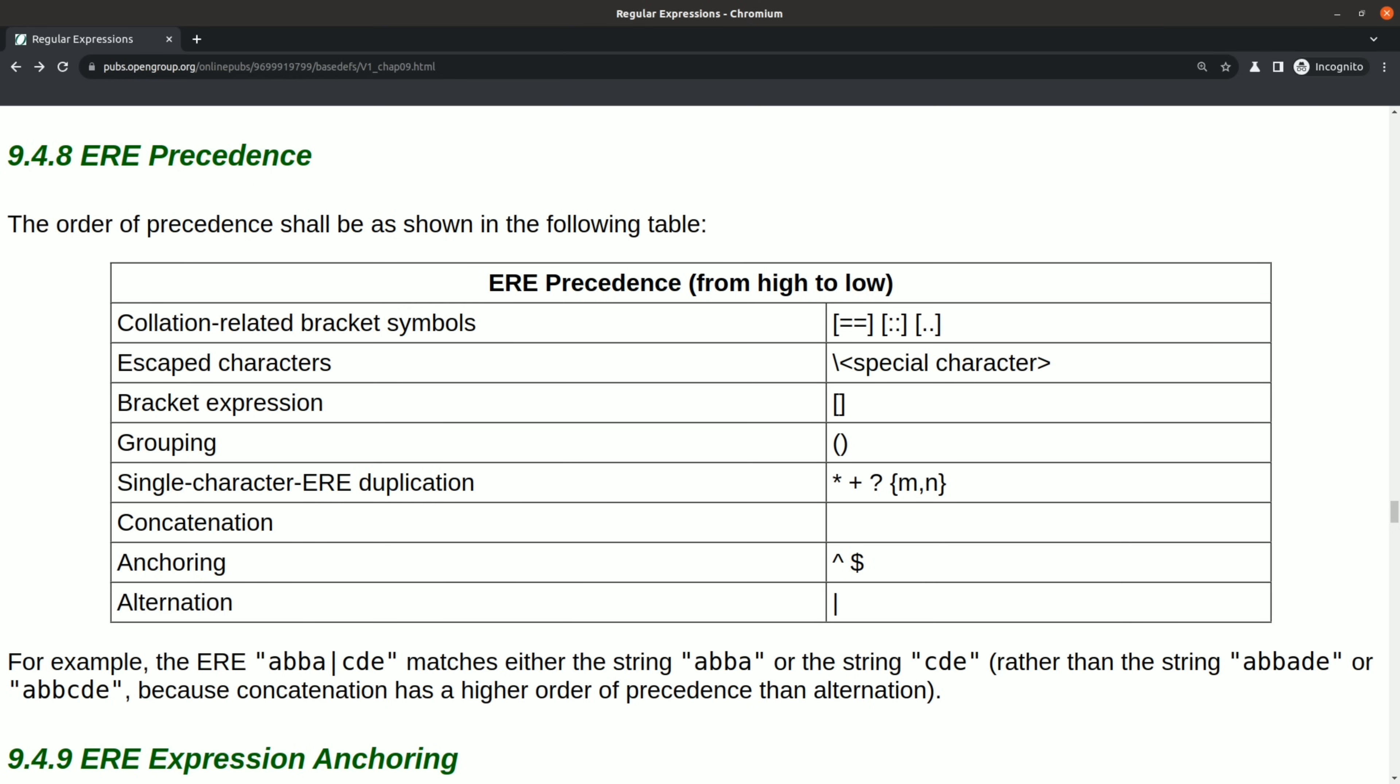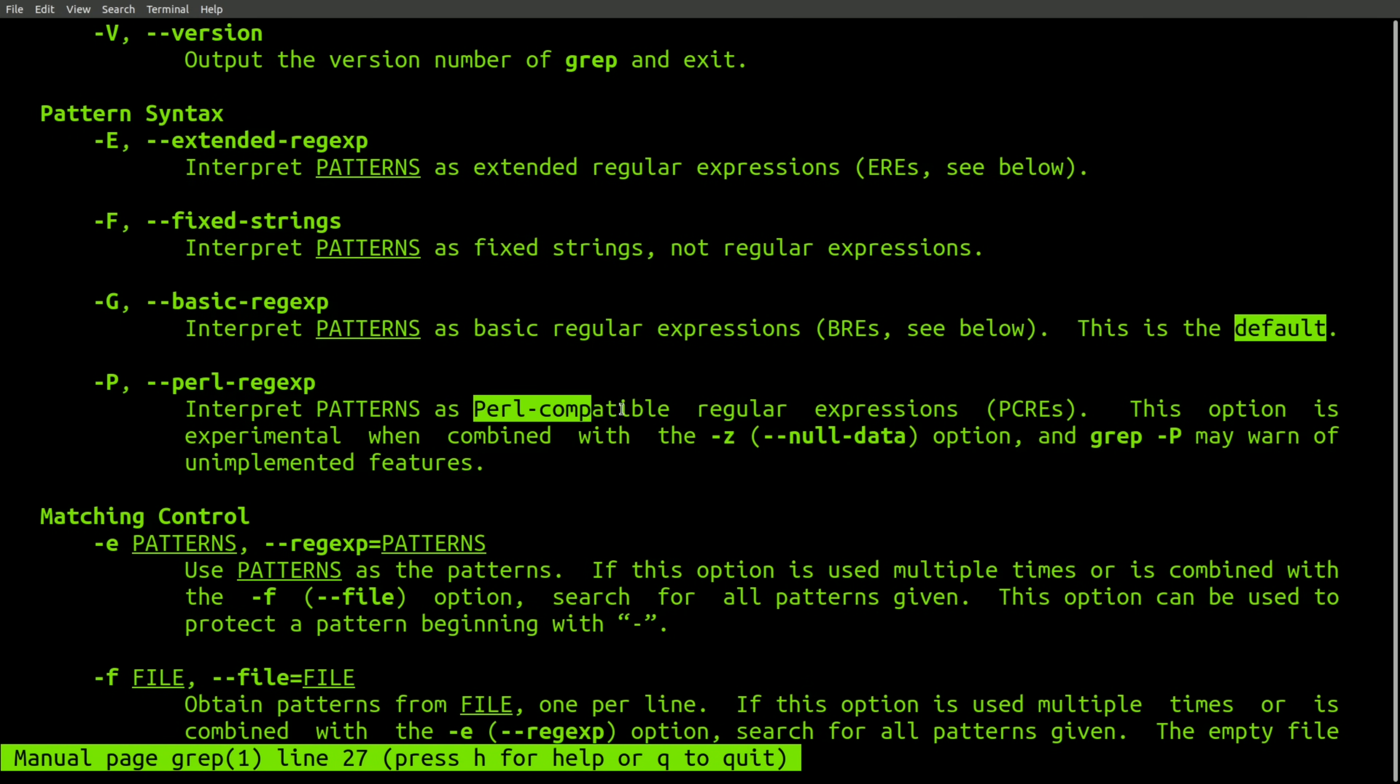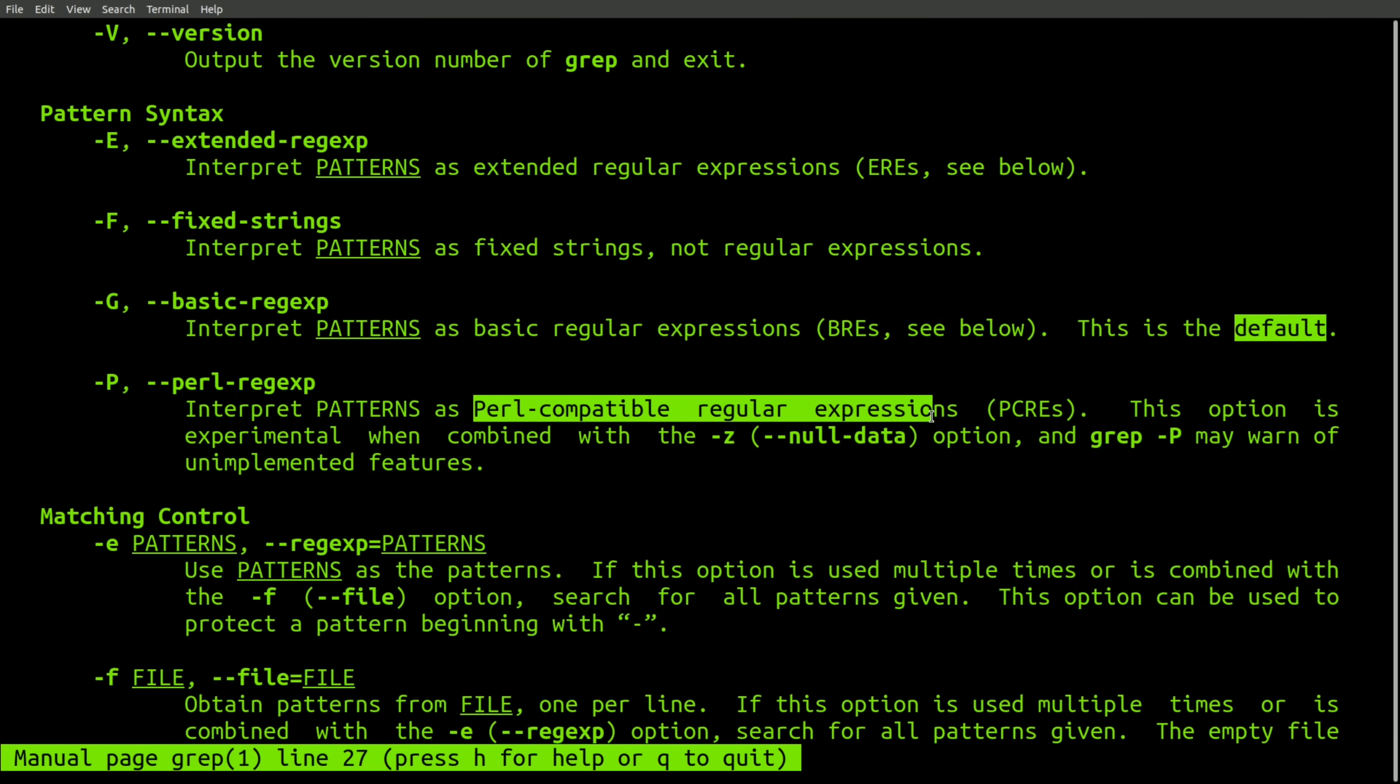So now that we know how crippled ERE and BRE regular expressions are, the important question is which flavor do our tools actually use? According to the man page for GNU grep, the default is BRE. However, this version of grep also supports ERE, as well as Perl-compatible regular expressions.